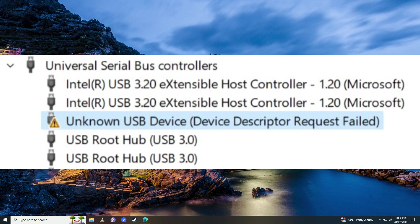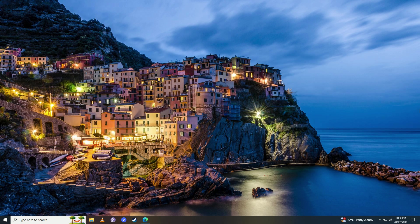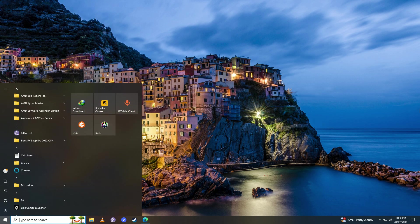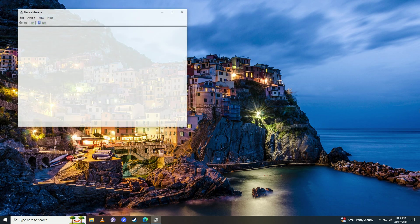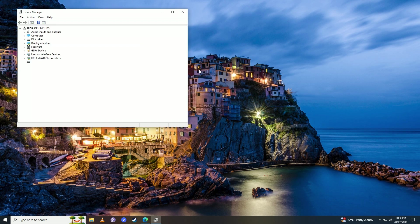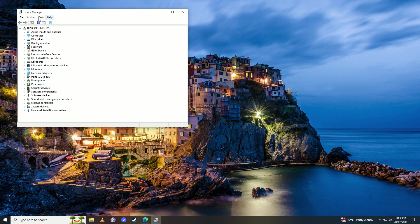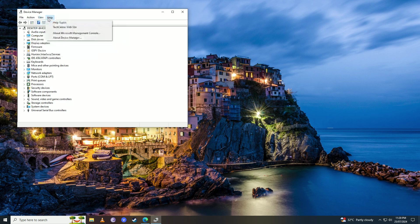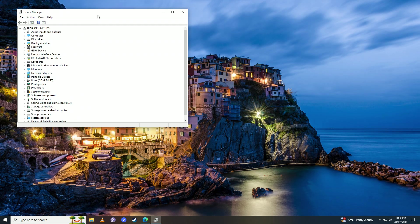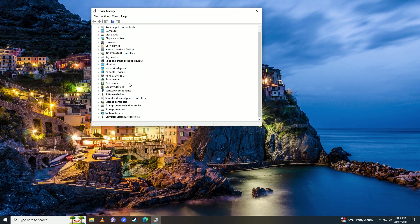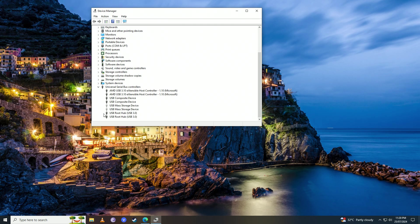The first thing you're going to do is open up the Start menu and write 'device manager.' Then you're going to click on View and then click on Show Hidden Devices. Then you're going to scroll down and open up Universal Serial Bus Controllers.